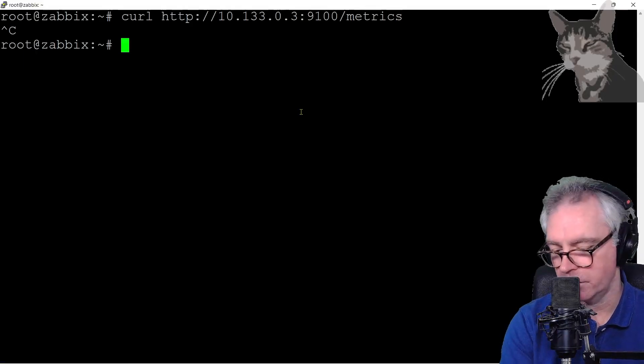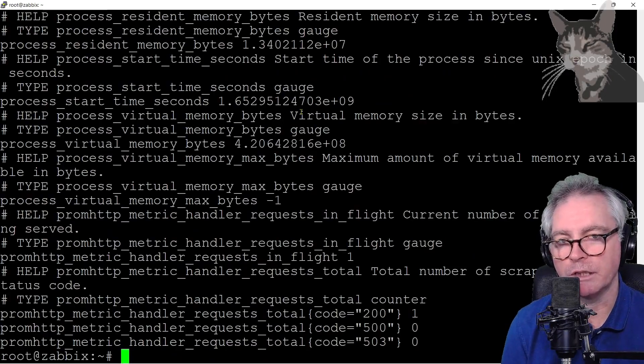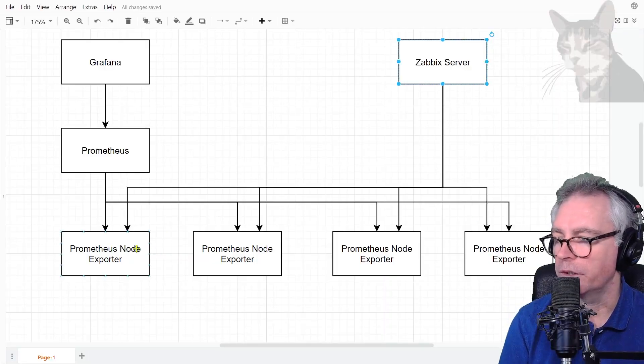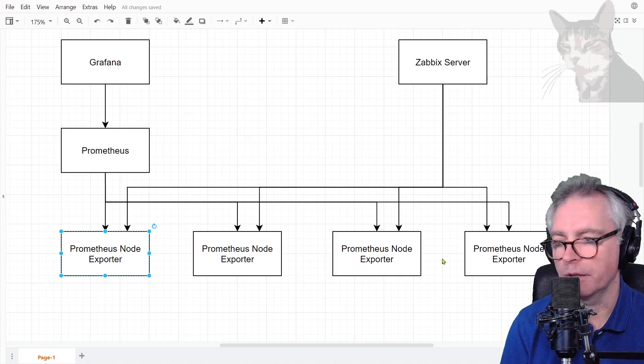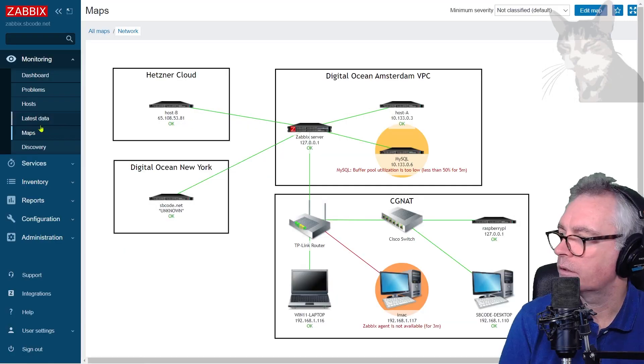Let's try that again and there's a response. My Zabbix server is able to query the Prometheus node exporter that I've just installed. I could have had many, but anyway let's set that up in Zabbix.